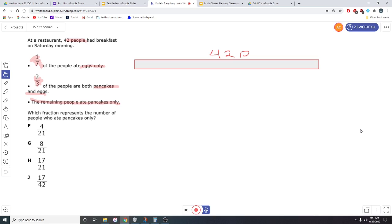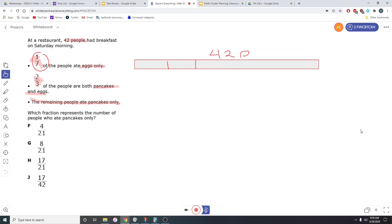Whenever you see a fraction, you need to think about it as the bottom is how many parts we cut and the top is how many parts we take. It says one-seventh. We're going to cut it into seven pieces and take one. So let's cut into seven pieces. One, two, three, four, five, six, seven. I know they're supposed to be even. Let's try to pretend that they're even. There are seven equal pieces on this bar.